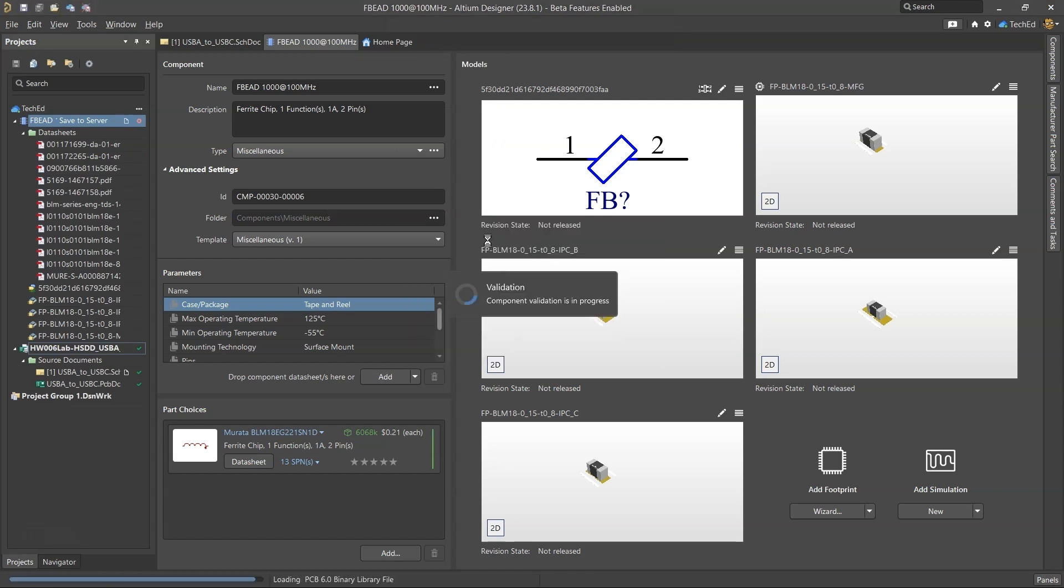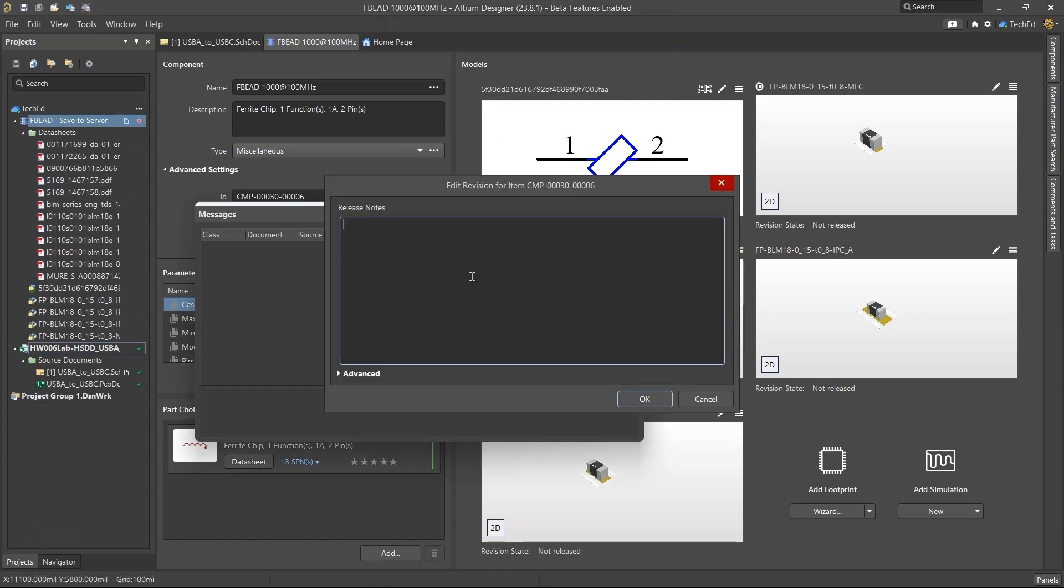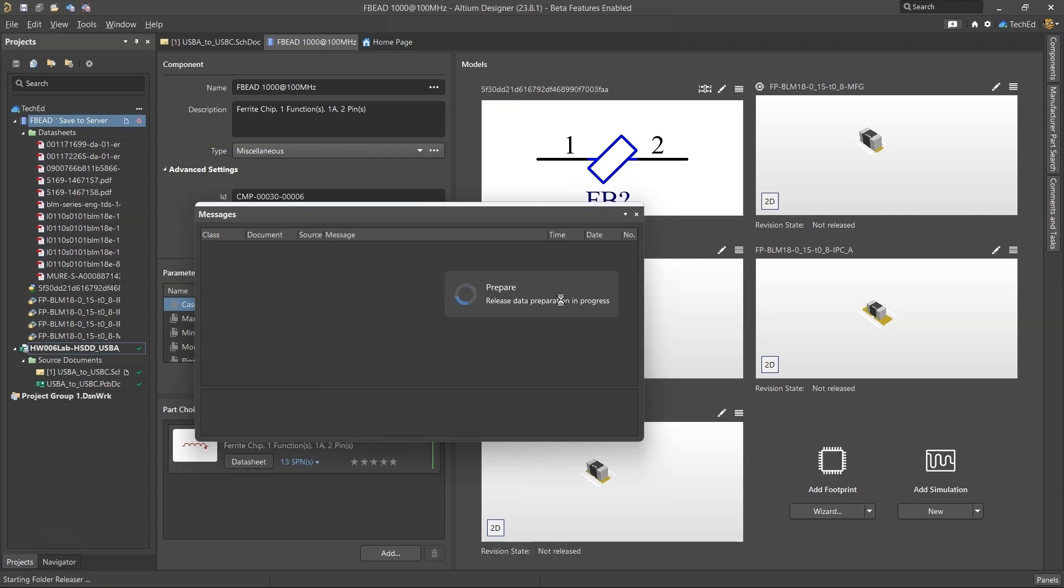Once I choose to save it to the server, this will get released into the 365 workspace. Click okay. That is how you add a component to your Altium 365 workspace.